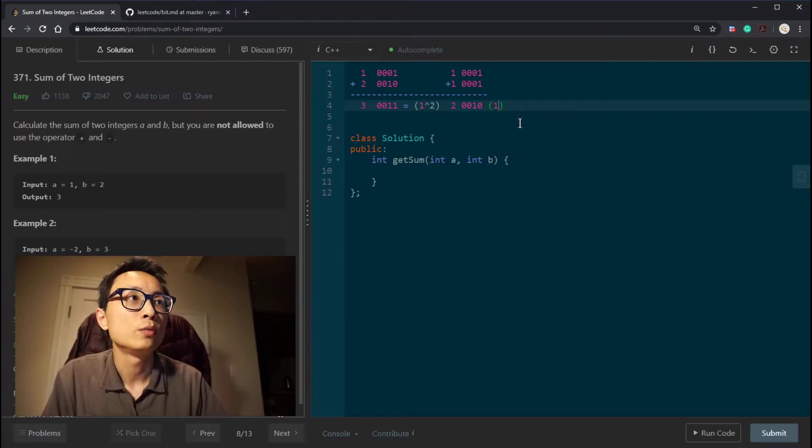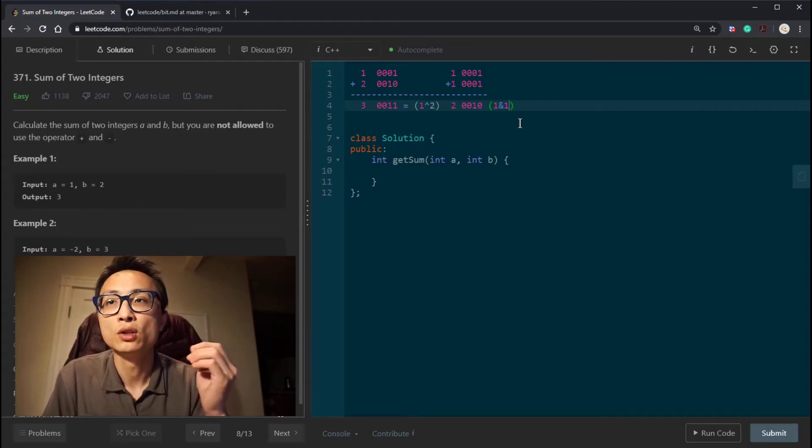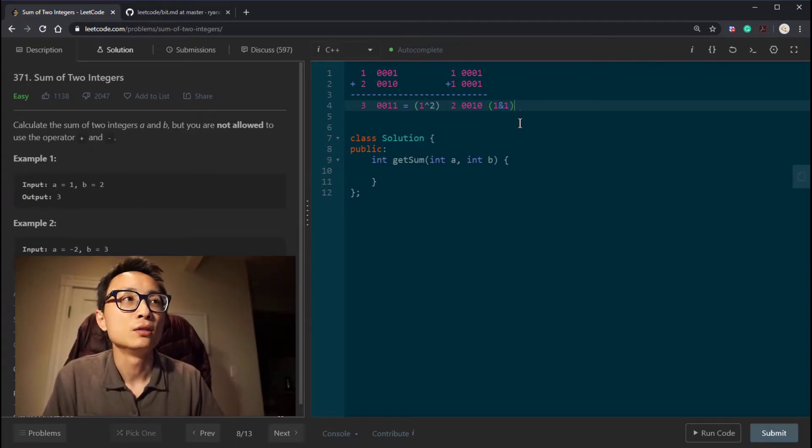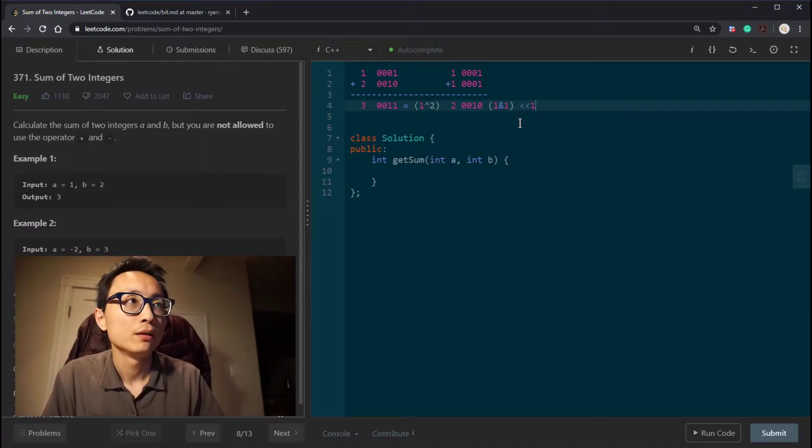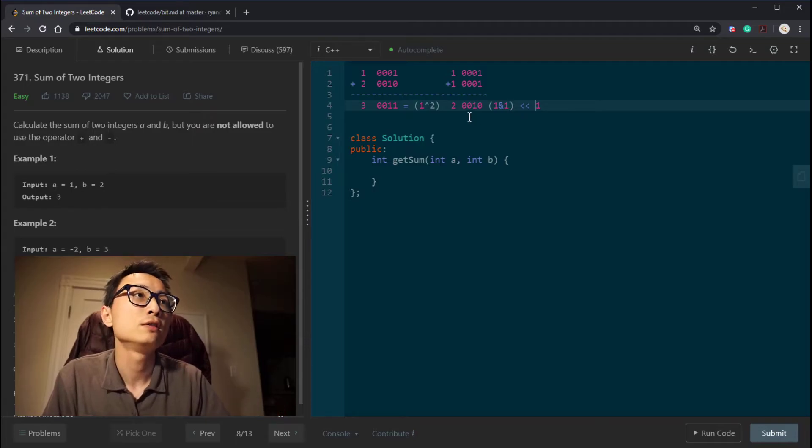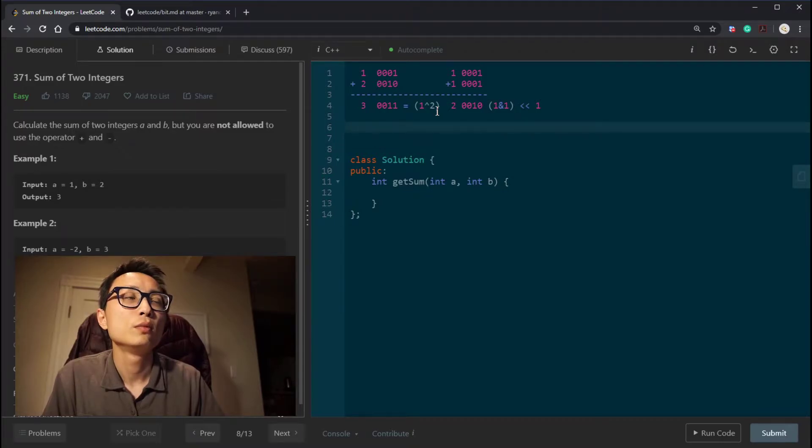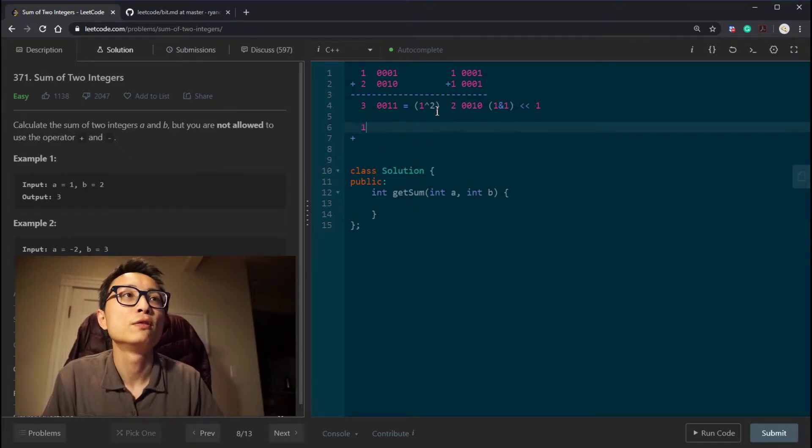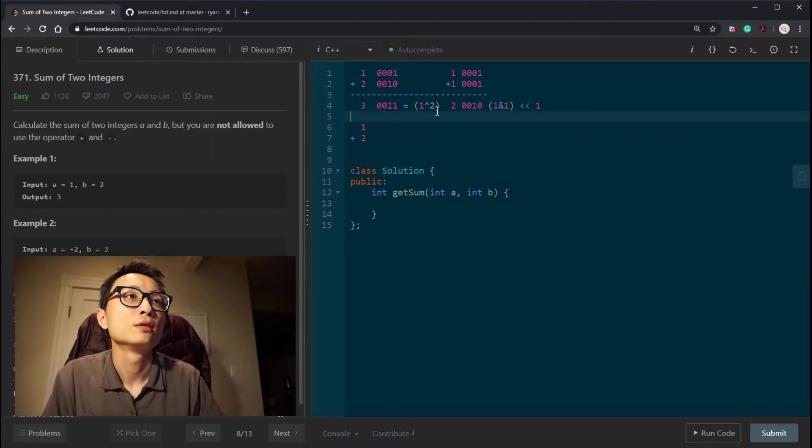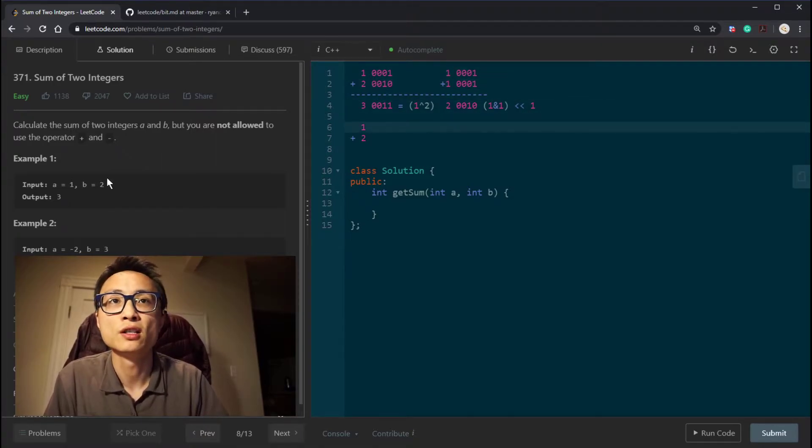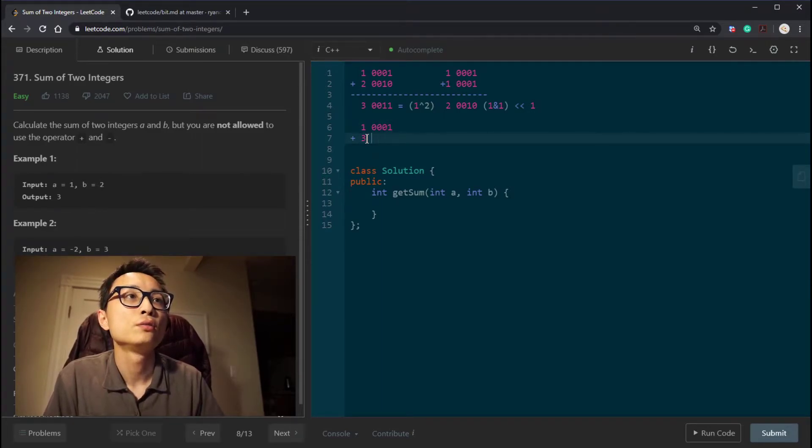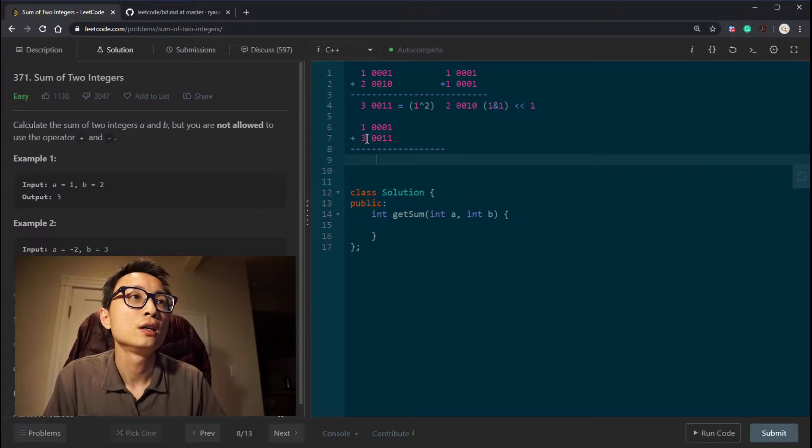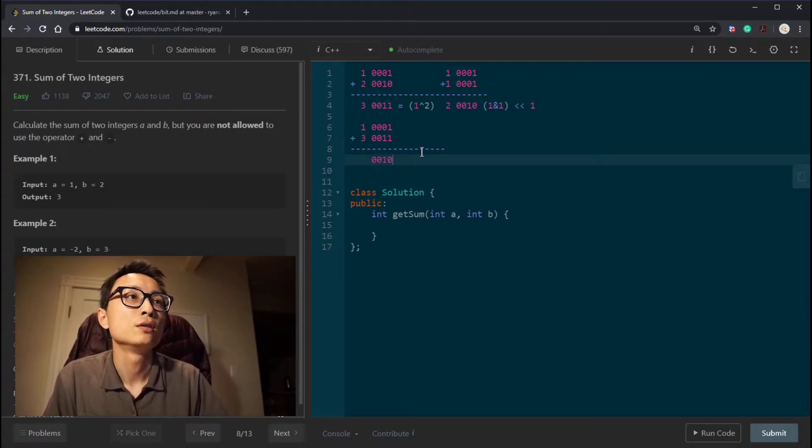So we can do an AND operator between those two numbers to find the position we need to do the carryover. And to carry it over to the next position, it's done by doing a left shift. So this is how we obtain this. So let's look at an example that will actually involve both of these steps. The simplest example is just 1 plus 3. We get 1 is 0001, 3 is 0011. So we take a look at the exclusive OR, which is 0010.